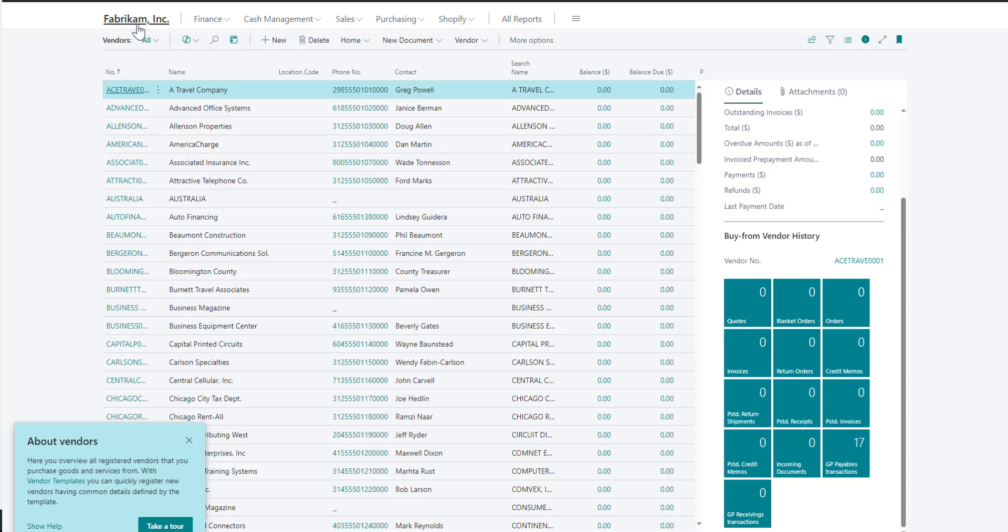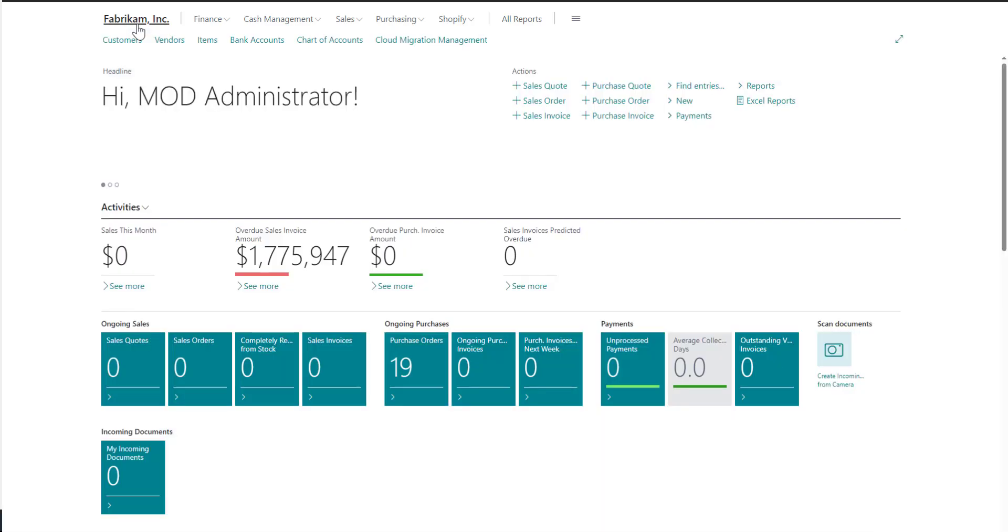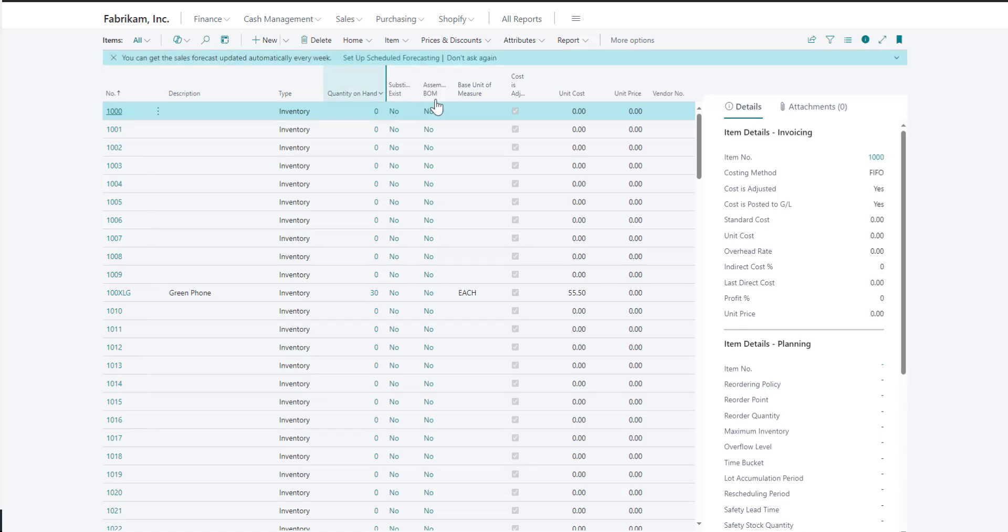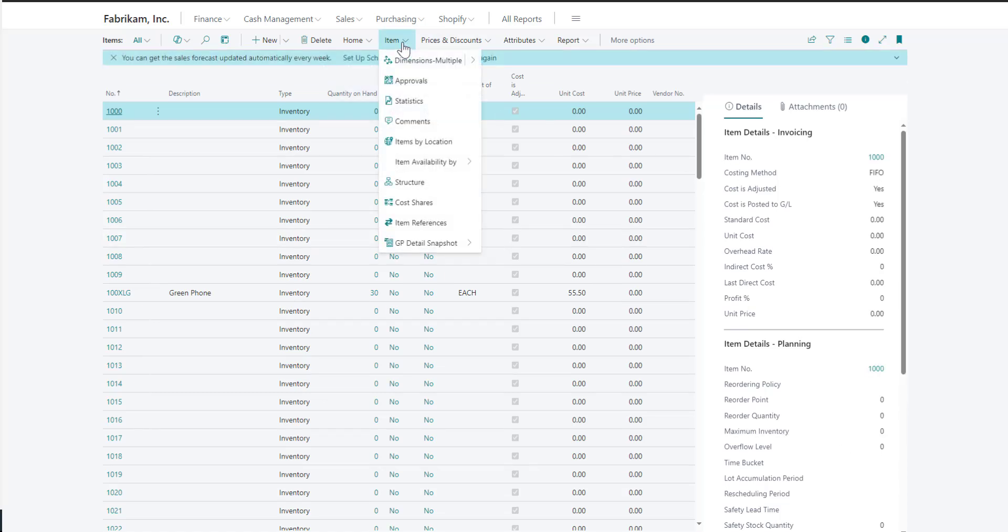Finally, we can see information about items. If I navigate under items, snapshot information is also brought over for my inventory transactions. Since there isn't tiles for the item list, you can navigate to it only under items and then the GP detail snapshot.